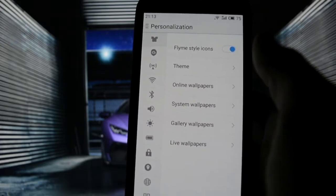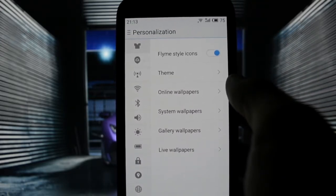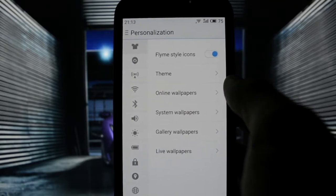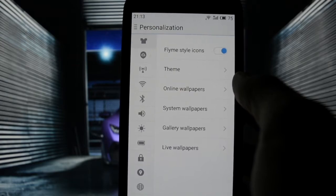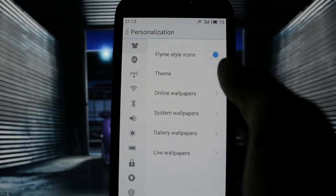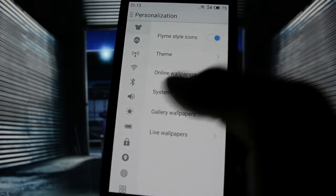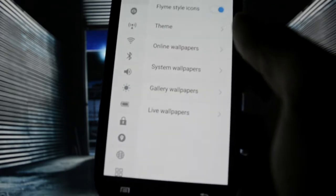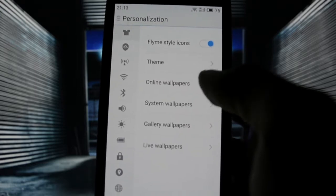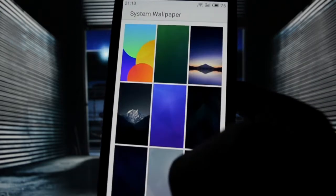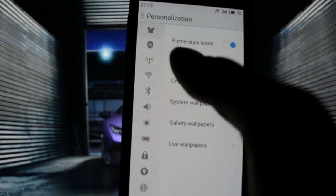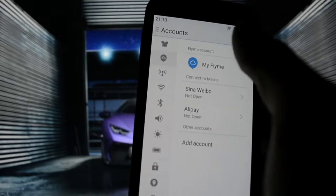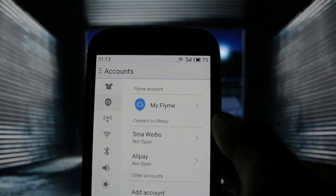This is how the settings app looks like. The design part is at its best in this ROM because you'll find the first settings in the first category will be personalization. So you have FLIME style icons, you have themes that I'll try to download. You have wallpapers - system wallpapers, you can switch between them. Really nice wallpapers, gallery wallpapers and live wallpapers.